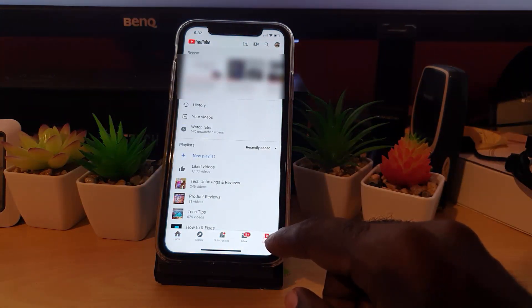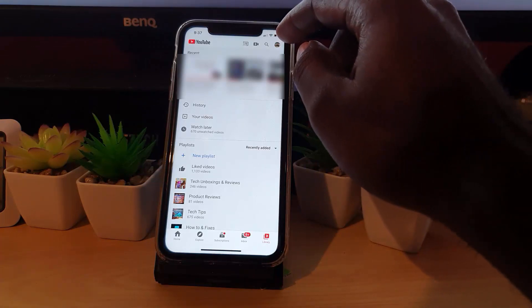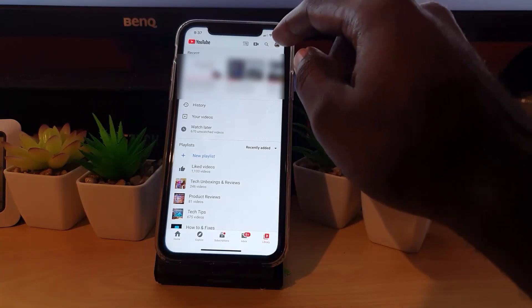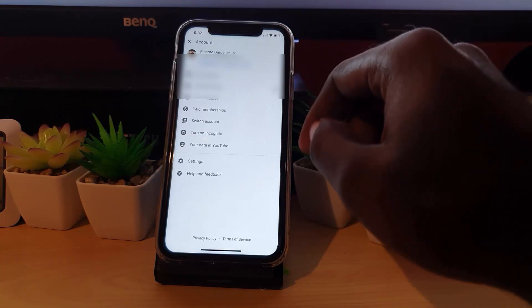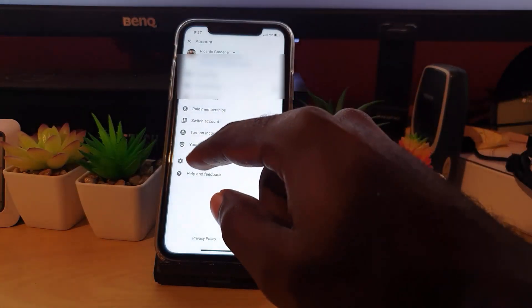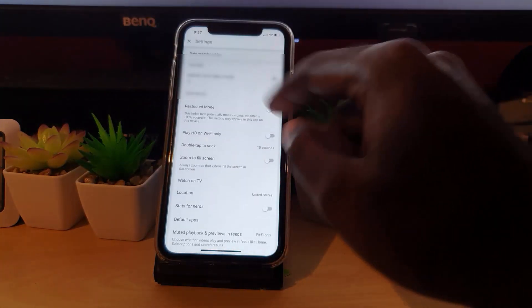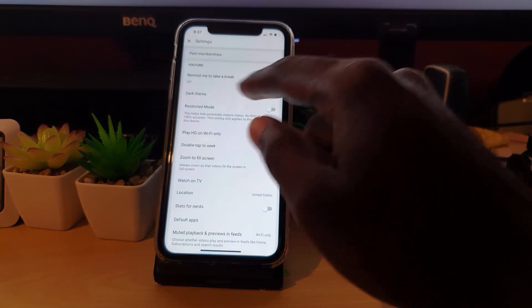over here, you're going to go ahead and tap the user icon in the upper right. Once you're here, go down to Settings. Once you're in Settings, notice on your iPhone that there's